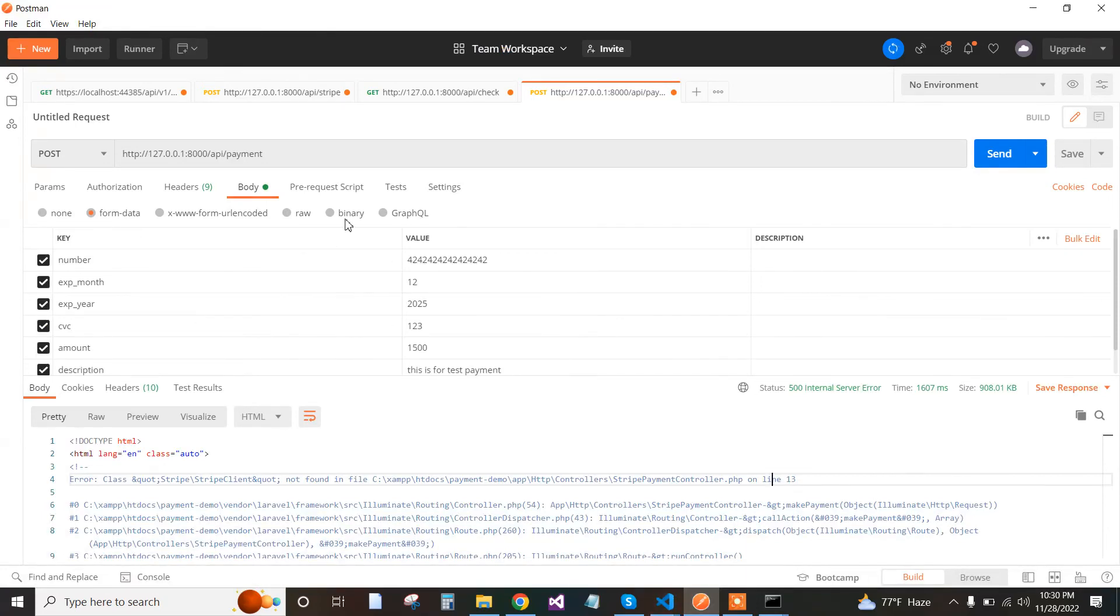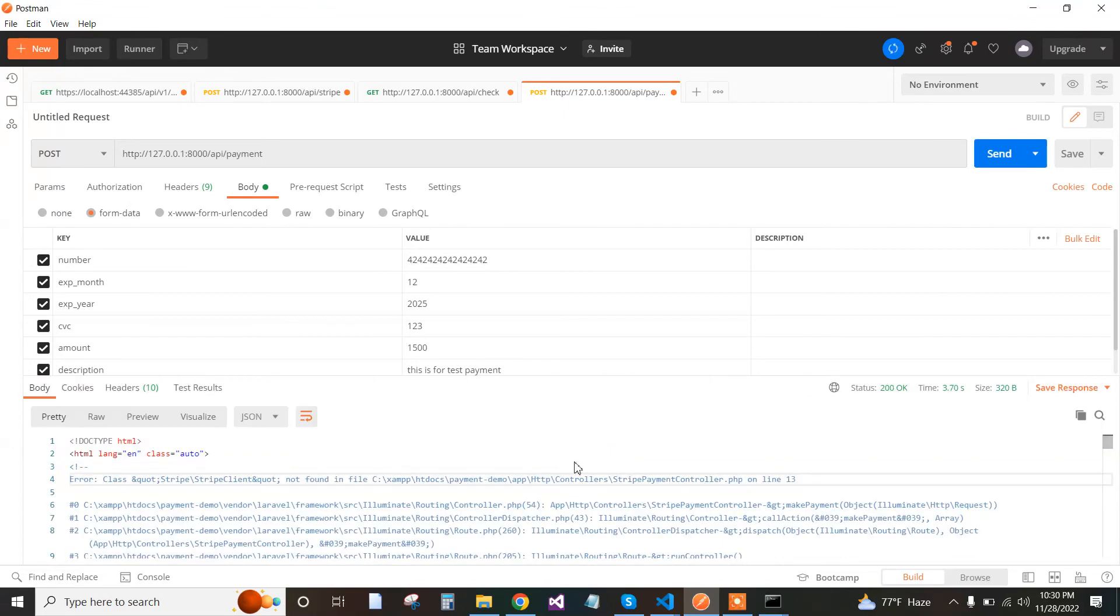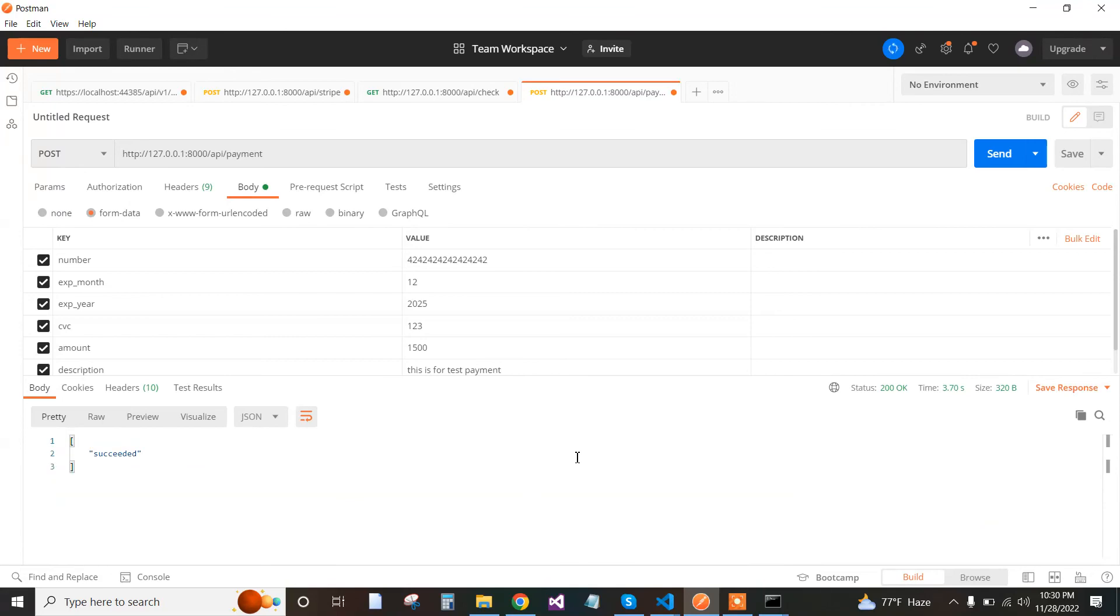Here are our parameters: number, expiry month, expiry year, CVC, amount, and the success response. Everything is ready.